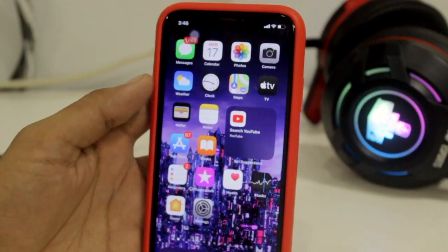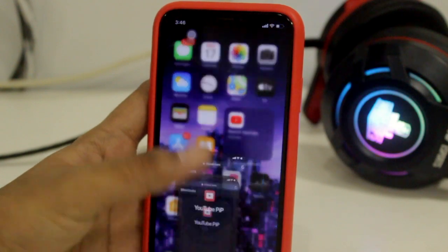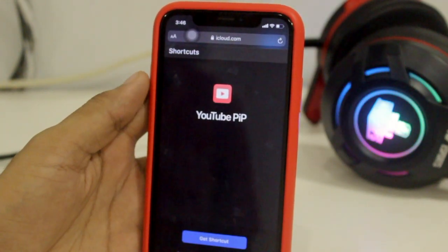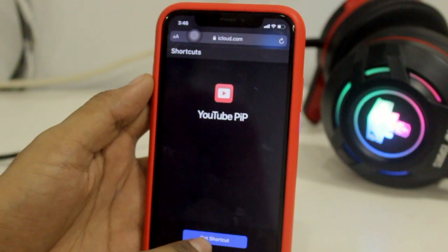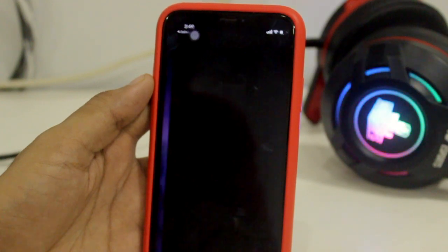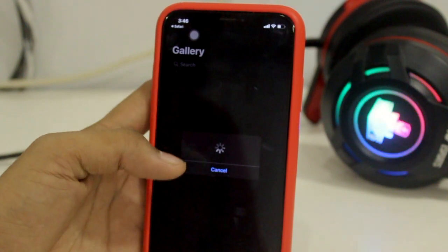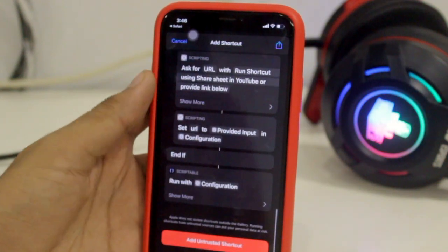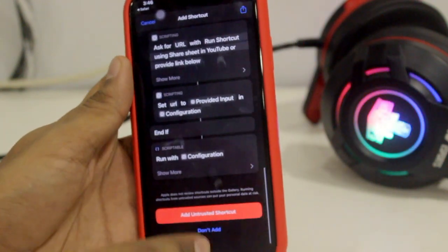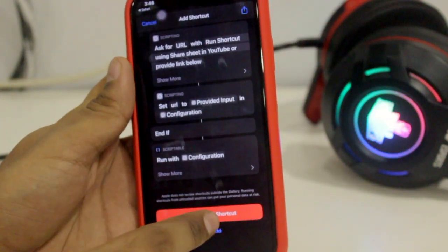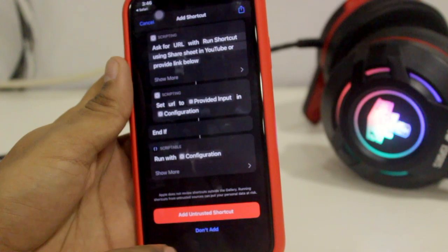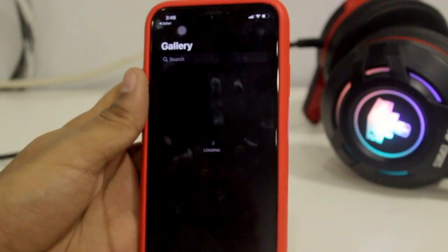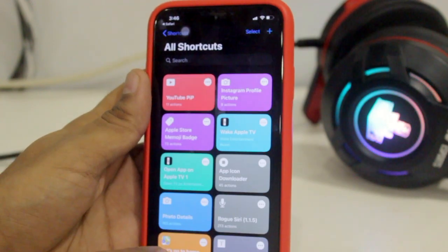For the second step, follow the first link in the description below and make sure you open it only in Safari. Tap on 'Get Shortcut' and it will take you to Siri Shortcuts. Scroll down and click on 'Add Untrusted Shortcut.' Once you are done, you'll see the shortcut available in your Shortcuts app.